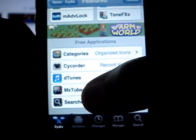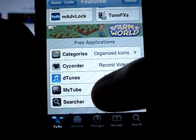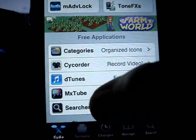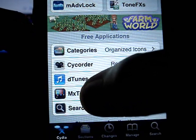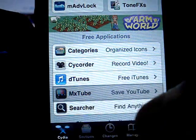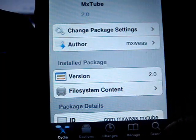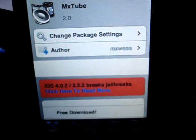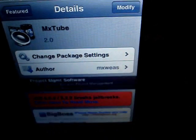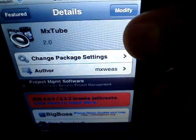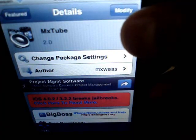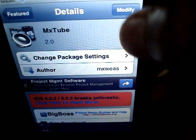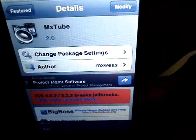Just scroll down to the Free Applications and find MXTube. Click it. At the top right, yours should say Download or Install. Mine says Modify since I already have it.